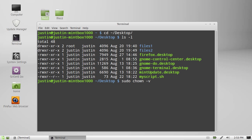From that point, we type in the user who we'd like to change the folder to — in this case, Justin — and also the actual name of the file. As you can see, it's files1. So: sudo chown -v for verbose mode, the username you'd like to change it to, and the name of the actual file.